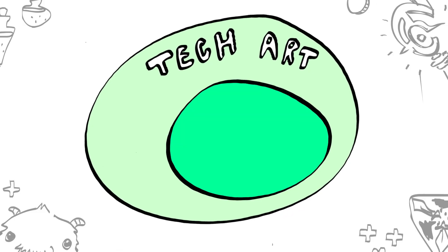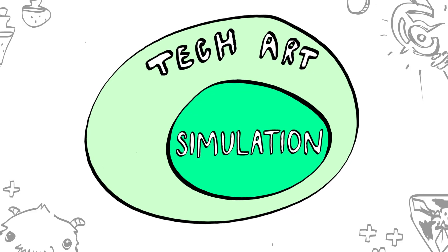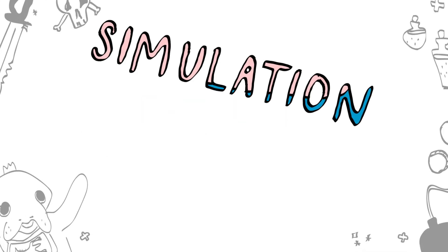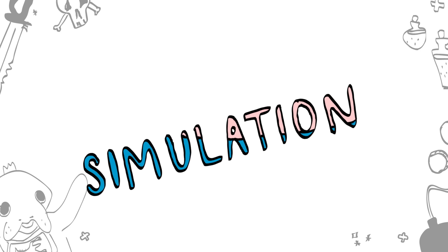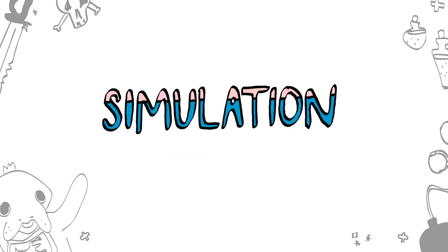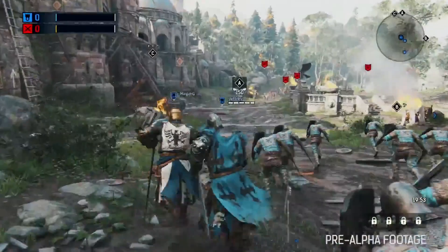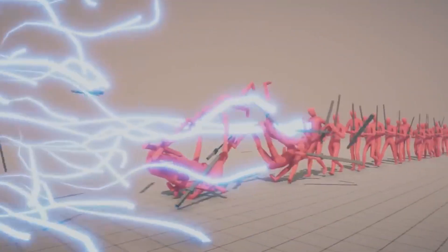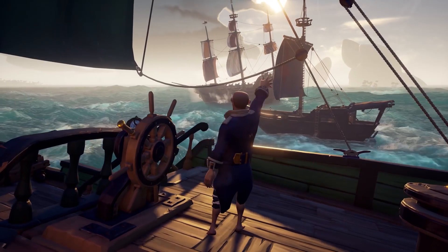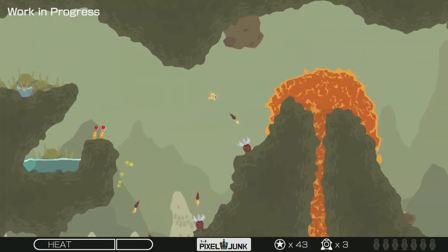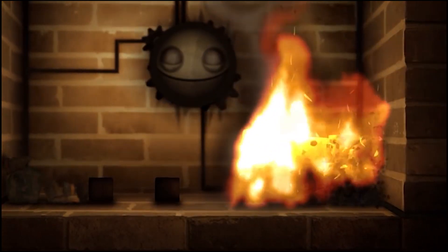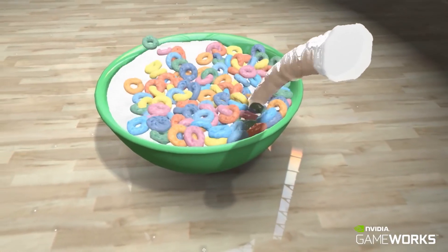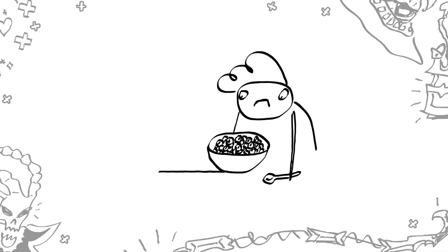Another specialization within tech art is simulation. Simulation could probably have its own series of videos, but basically it's using math to simulate the behaviors of materials and physics. These would be things like cloth, hair, ragdolling bodies, water, mud, lava, burning stuff, goo — you get the idea.